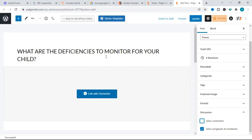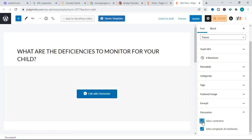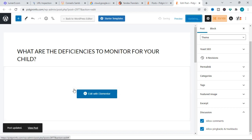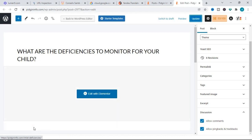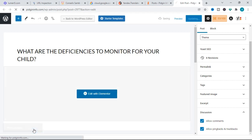We can see that "Allow comments" is not checked for this individual post. If you want to allow comments for this post, click on it and the comment section will display. If you uncheck it, the comment section for this individual post will not show — even if the global setting is enabled. So I'll click "Allow comments" to enable it for this post, then click Update.